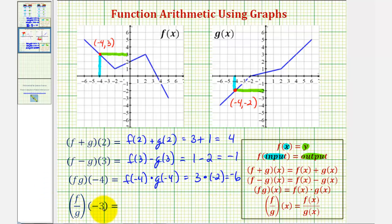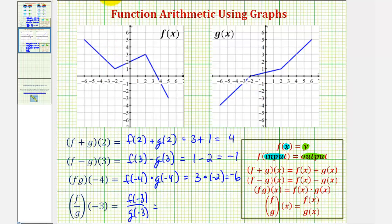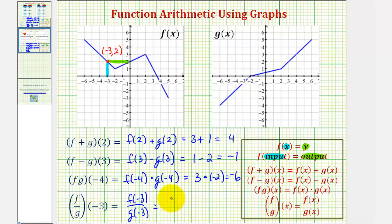And then finally we have f divided by g of negative three, which is equivalent to f of negative three divided by g of negative three. Notice for f, when x equals negative three, or the input is negative three, the output or function value is positive two. Notice this point has coordinates negative three comma two, so f of negative three equals two divided by g of negative three.